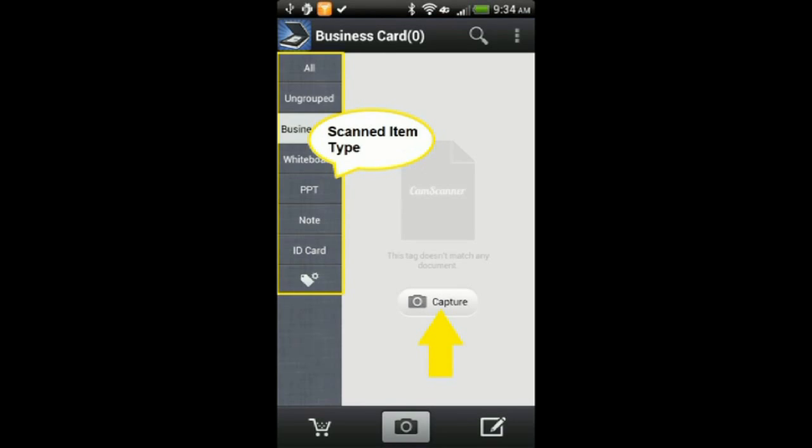As you can see, there are several item selections you can choose from on the left side of your screen. To start capturing the image or images, select the Capture button.